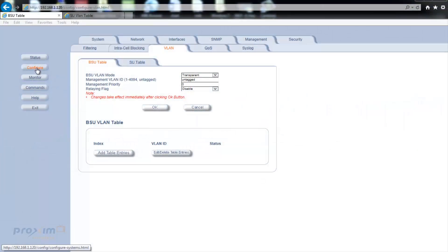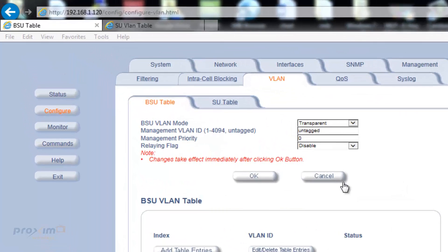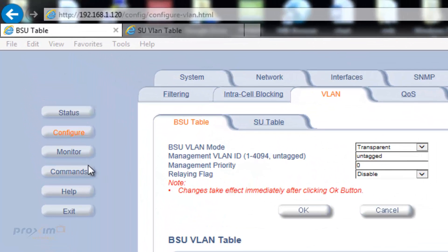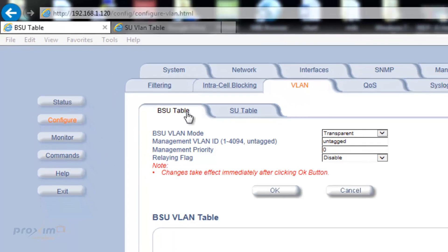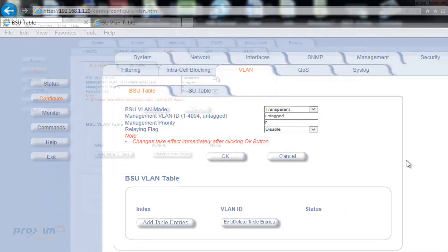All of the VLAN settings are located in the BSU. The SU does have an option to control its own settings, but only after version 5.0.0, and we're going to cover this. To access it, log into the BSU, click on Configure VLAN BSU Table, and you should see this.